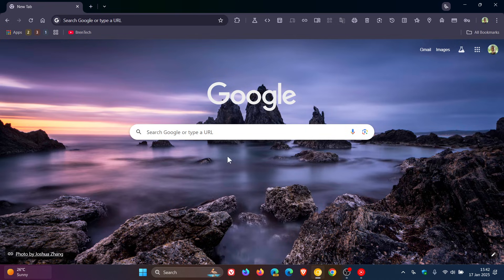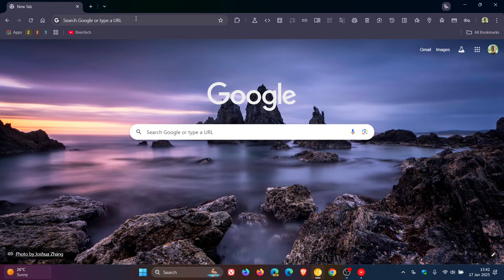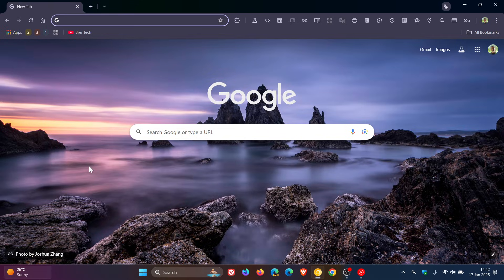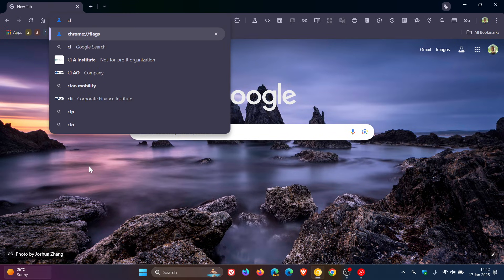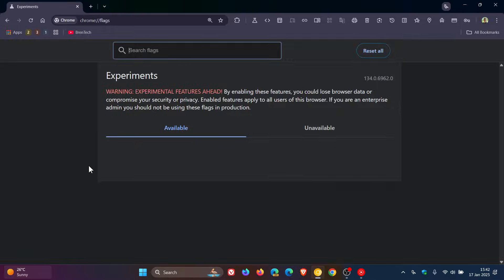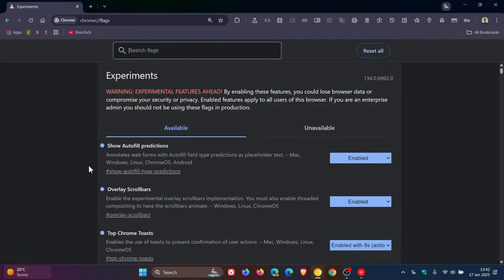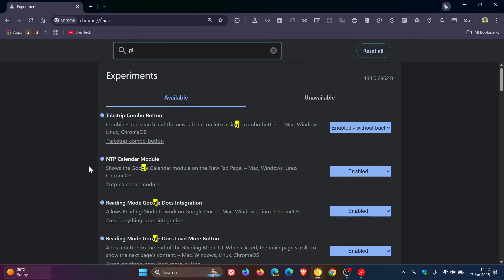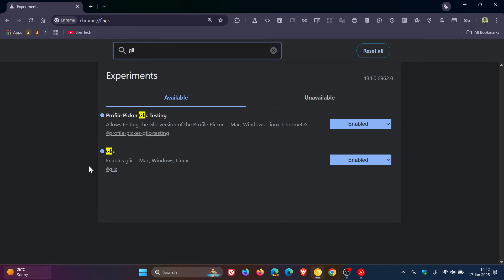So if we just head over to our experimental flags page in Chrome Canary and we type in Glick, over and above the initial flag which enables the feature—that icon at the top, and you can also enable it in your system tray on Windows...